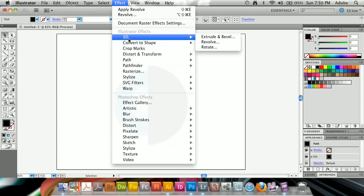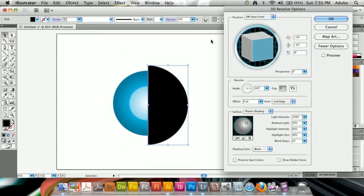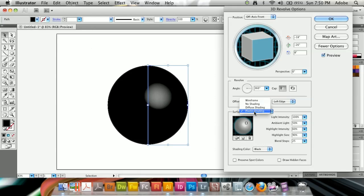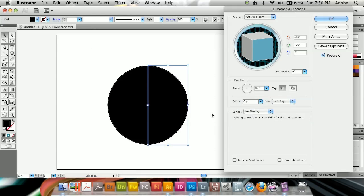And when I have half a circle left, I can go to effect, 3D, and revolve. If I turn on the preview, you'll immediately see that it completes it, getting kind of like a circle. Before we go ahead and apply the artwork here, I'm going to set the surface to no shading, because we just want it to be, in this case, just solid black.